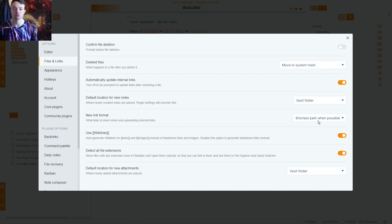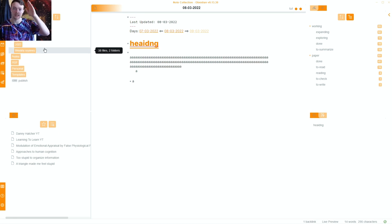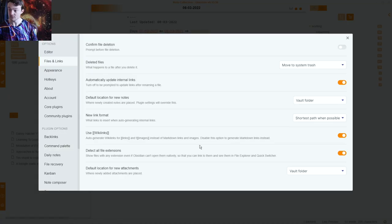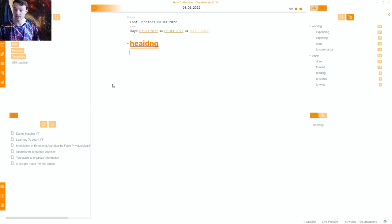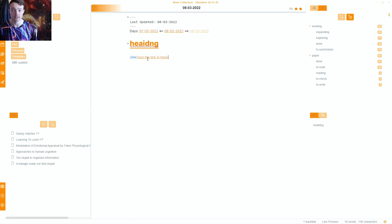New link format: I want the shortest link possible, so if I make a note in Journal/2021/January I don't want it to show the full path inside the brackets — I just want the note name. I use wiki links, which are double brackets, rather than standard markdown links. I use standard single-bracket links for external links, where you put the display text in square brackets and the URL in parentheses.